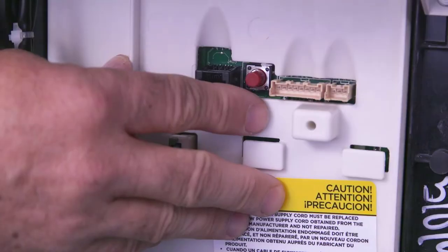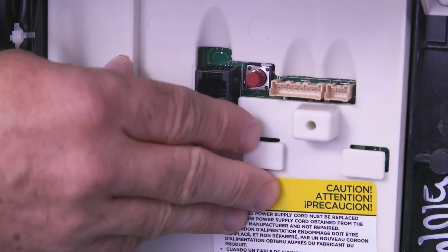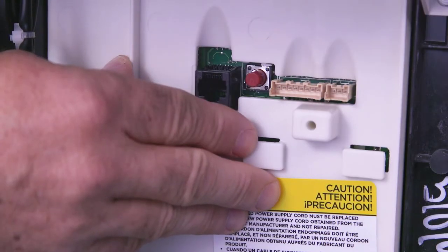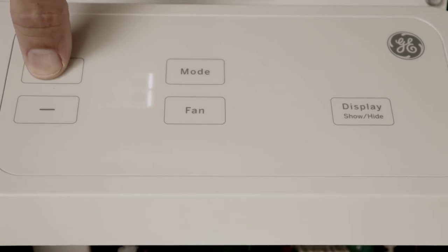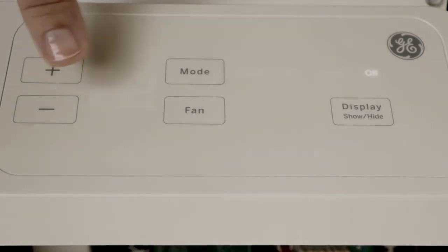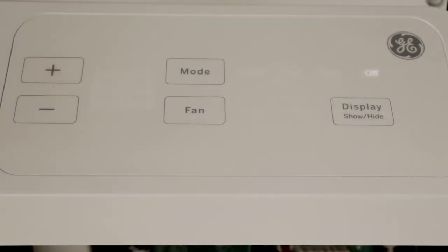To clear any existing faults, simply press the auxiliary button. Pressing any other button exits this mode and preserves the faults.